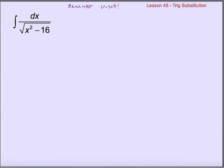In this case, the derivative of the inside function — the inside of our square root — would be the derivative of x squared minus 16, which is 2x. The 2 is not a problem, but there's no x in the numerator. So I can't use u-substitution. Had there been an x up there, I would have set u equals x squared minus 16, du equals 2x dx, fixed the coefficient, and done the substitution. That's not an option here.